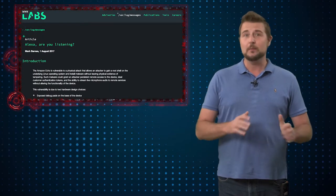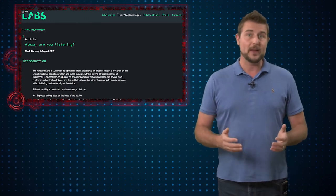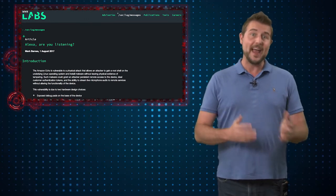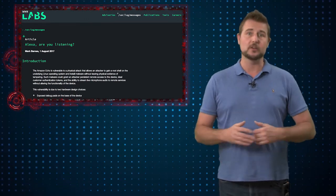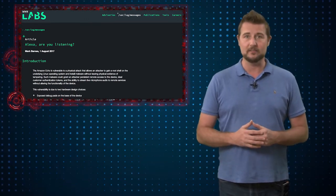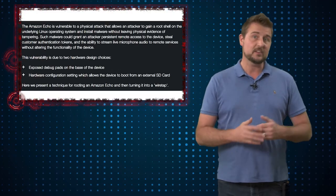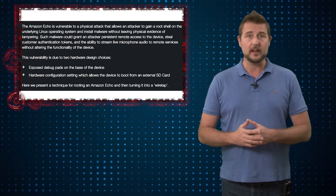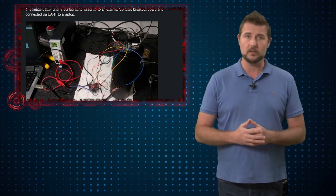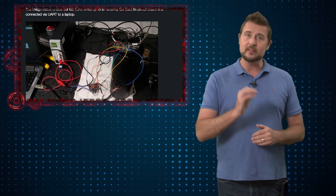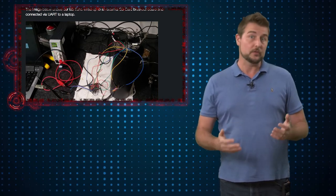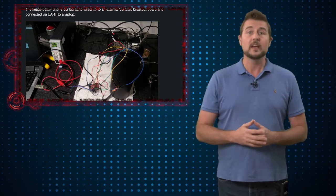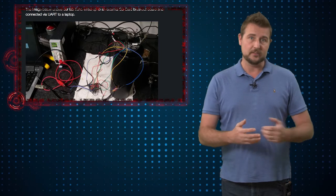Researchers at MWR Labs figured out a way to gain access to an Amazon Echo and turn it into a spying device. To do this they need physical access to the Echo because they had to take it apart and use the debug pins on the Echo's board in order to gain access to it.